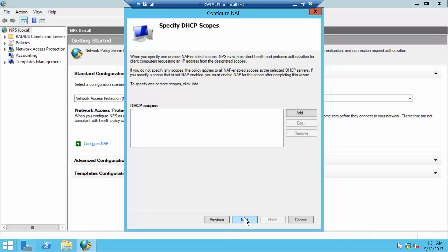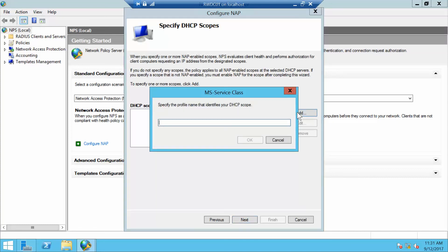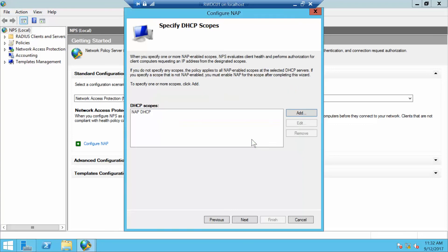On the Specify DHCP Scopes page, we want to click Add. We want to type in NAP space DHCP, and then click OK and Next.